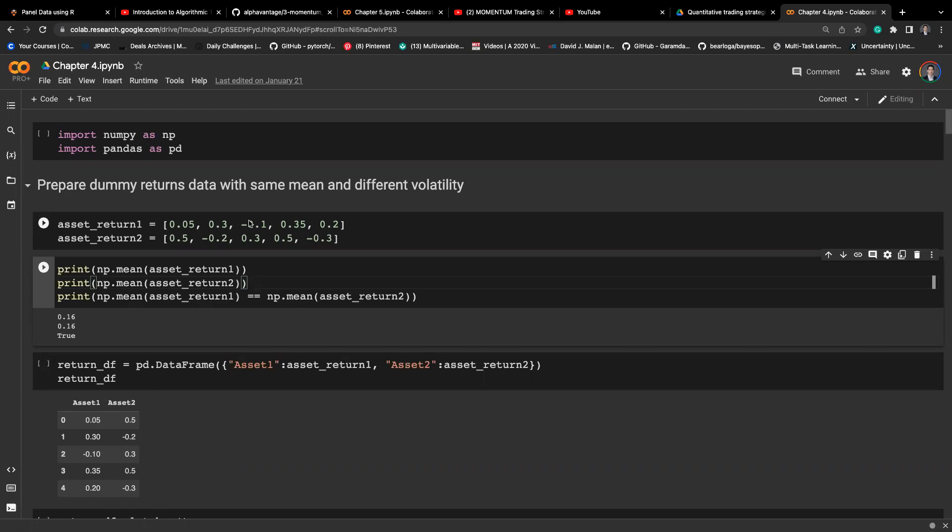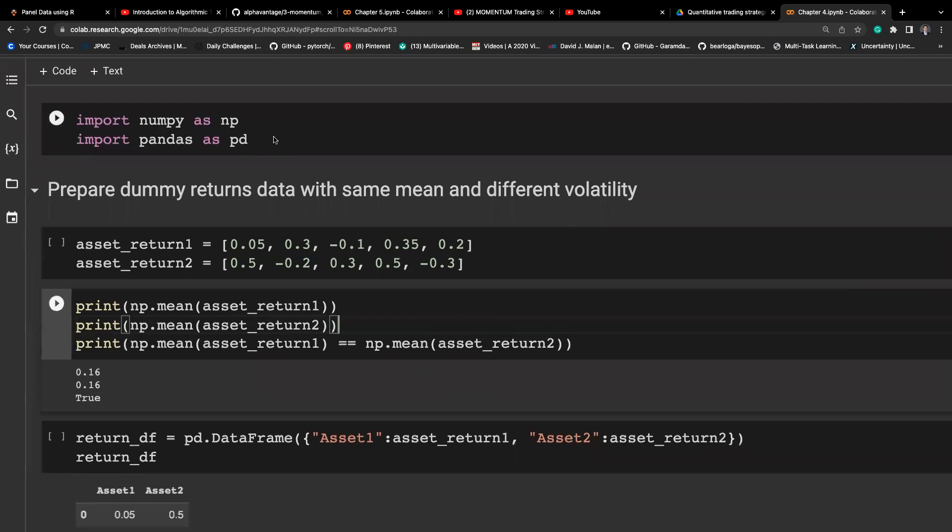Hello everyone. Welcome to the second video on lecture 3. This video covers the implementation side of things in terms of calculating risk and return. So let's dive in.